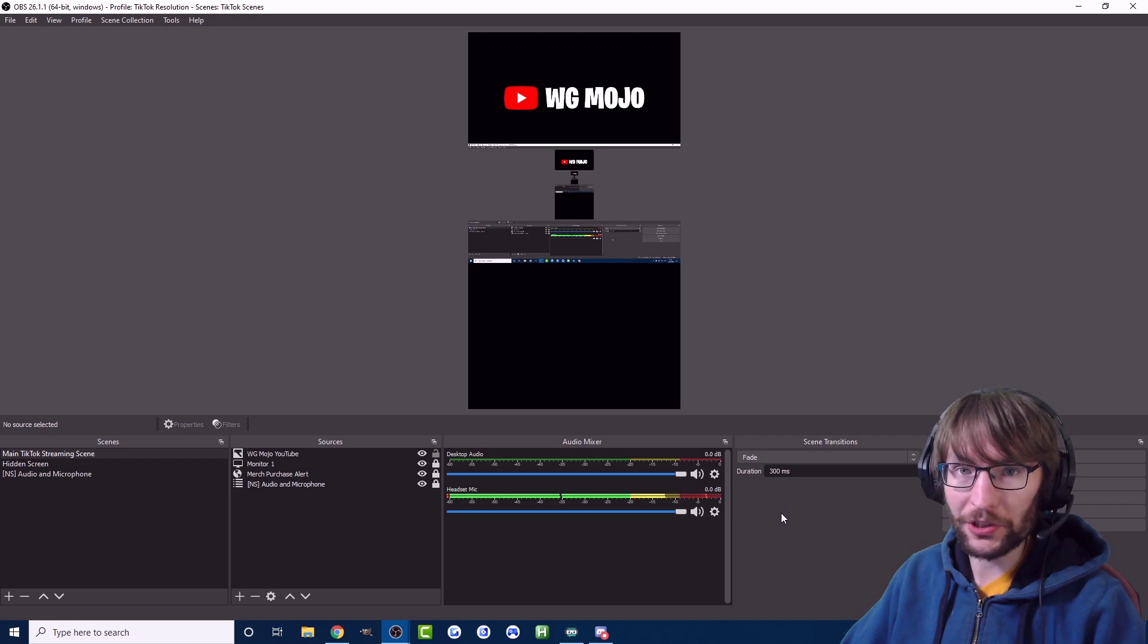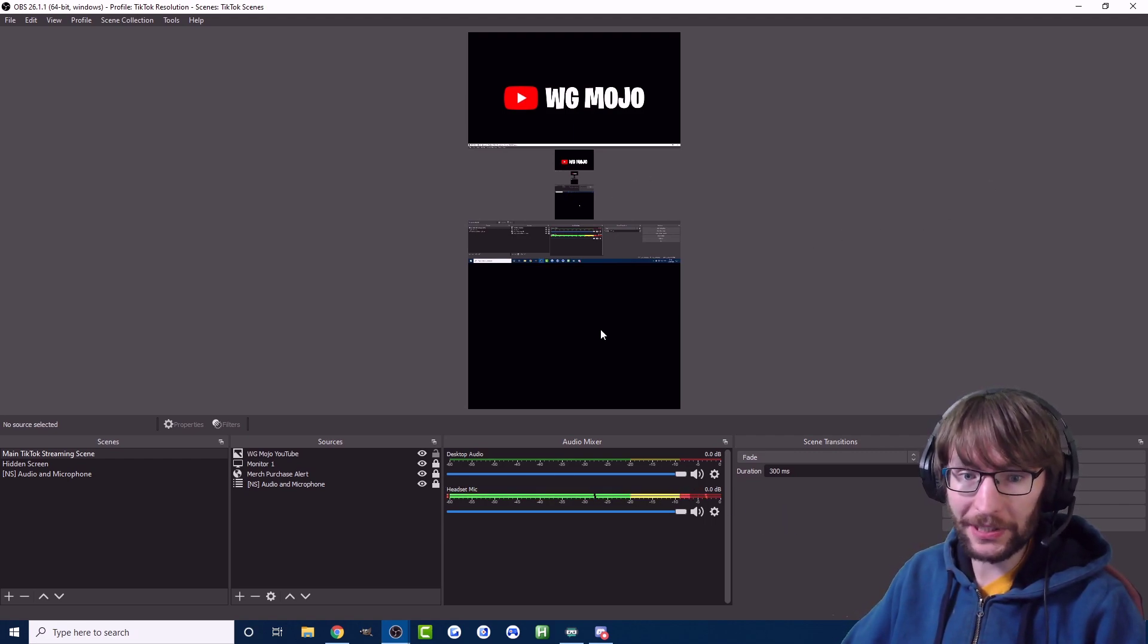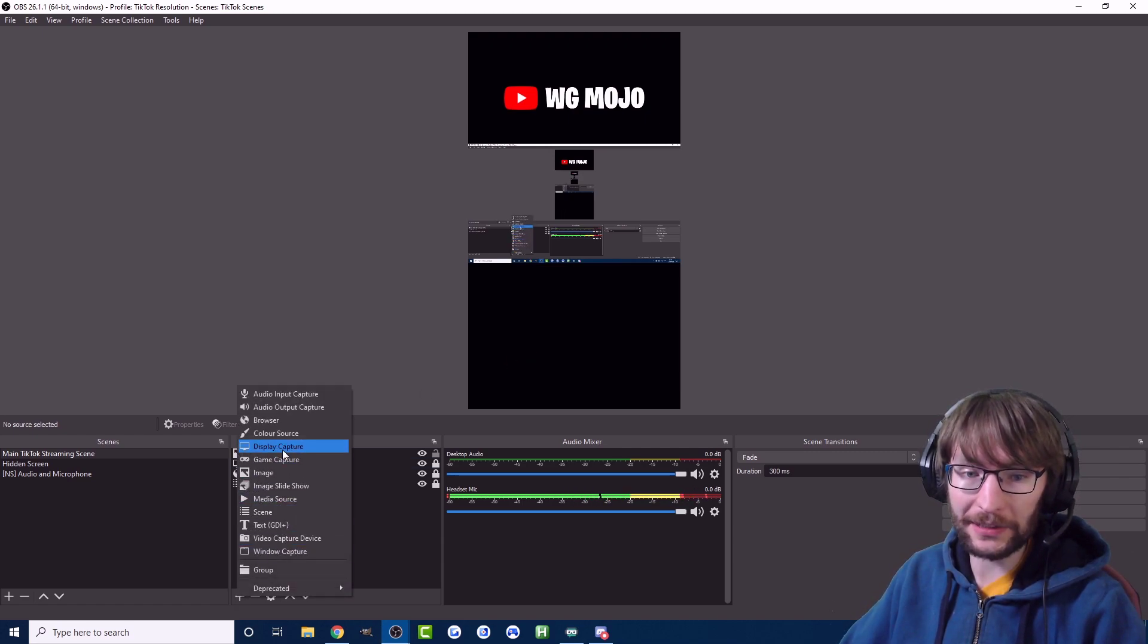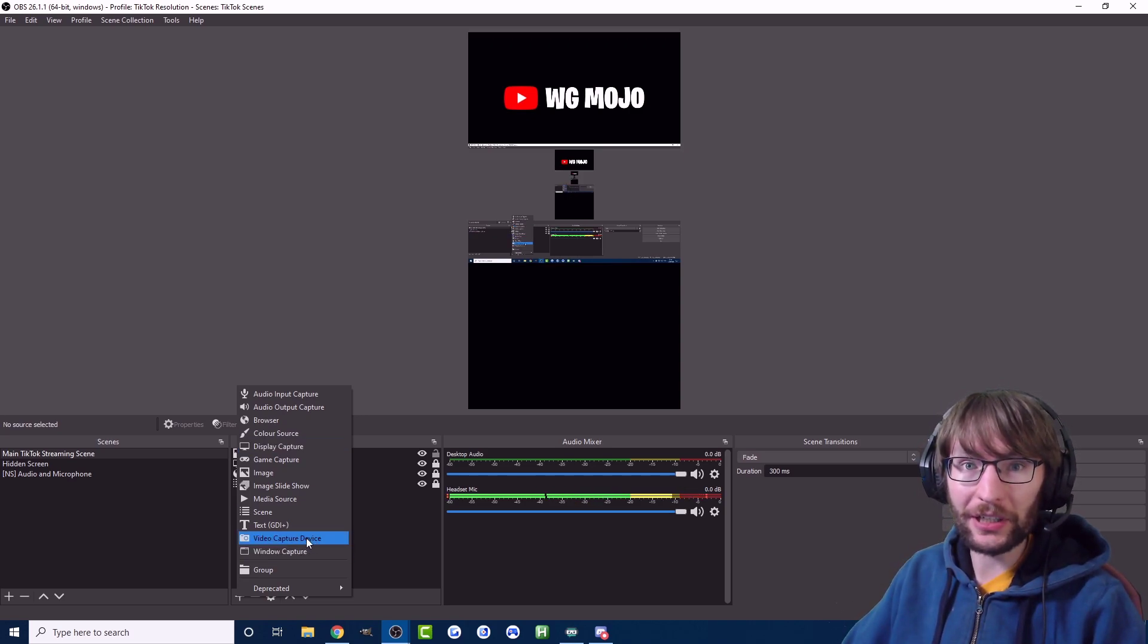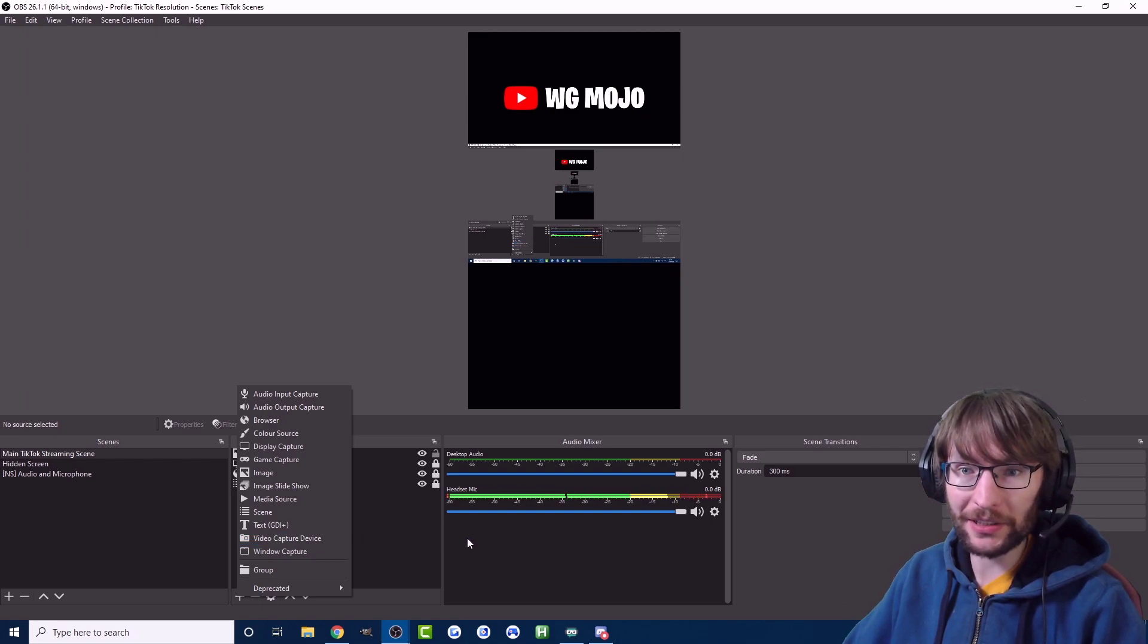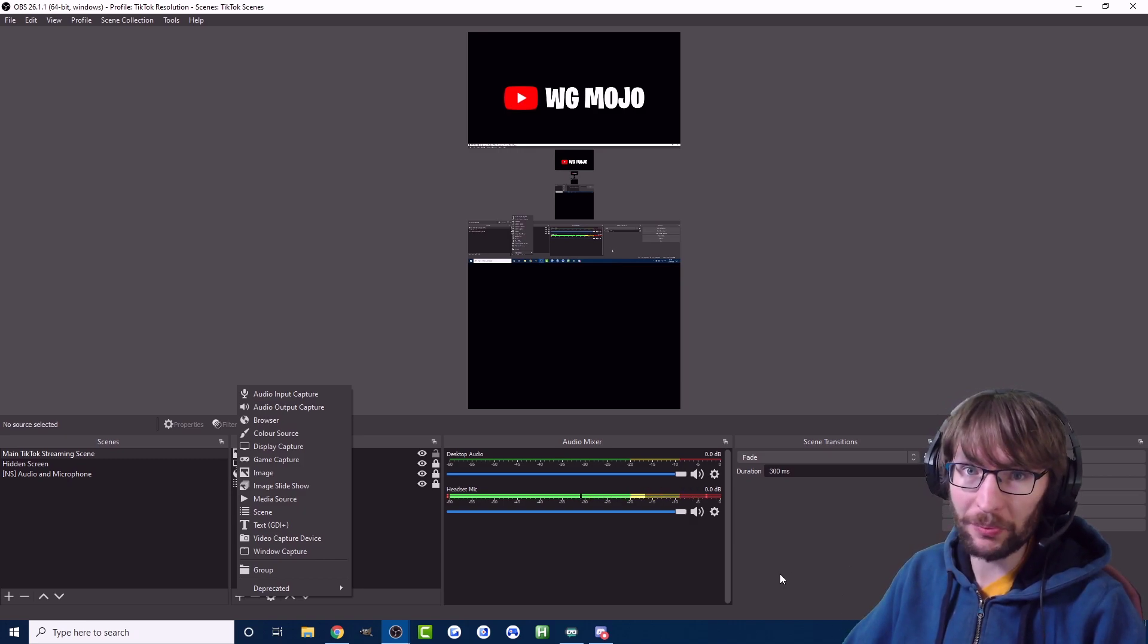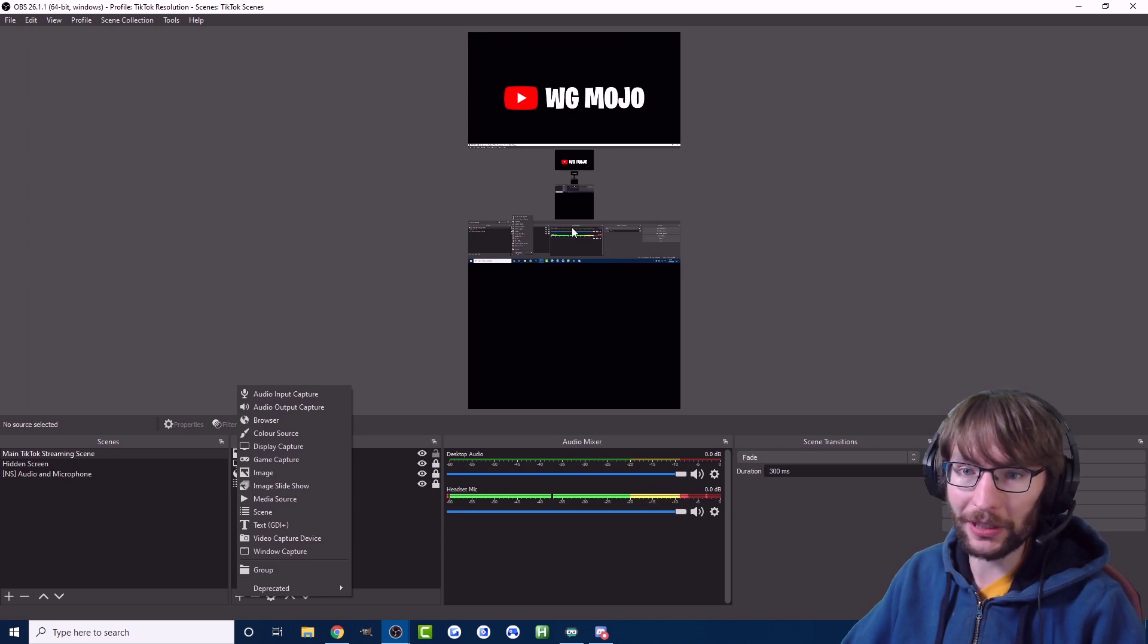Now we should be ready to go live. Before we go live let me just show you the basics of the OBS sources. The basic source you want to add is the display capture here which will just capture everything on your monitor. If you have a webcam use the video capture device to show them your webcam as well. Again keep in mind it's a vertical video format and the bottom third will be mostly covered by the TikTok chat.